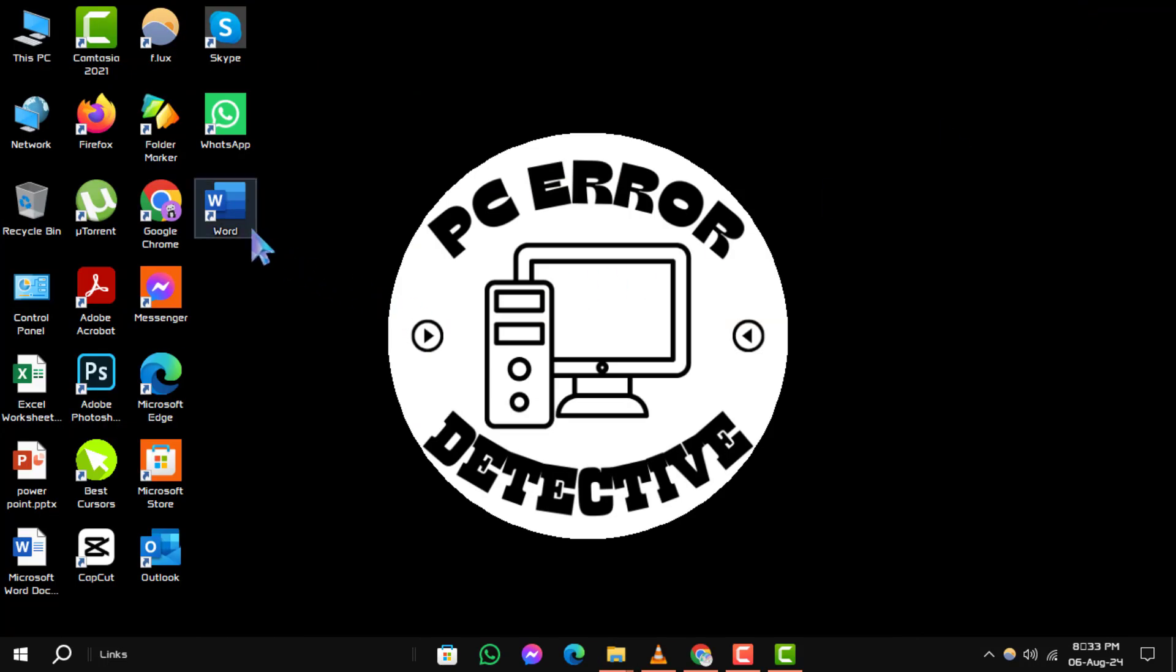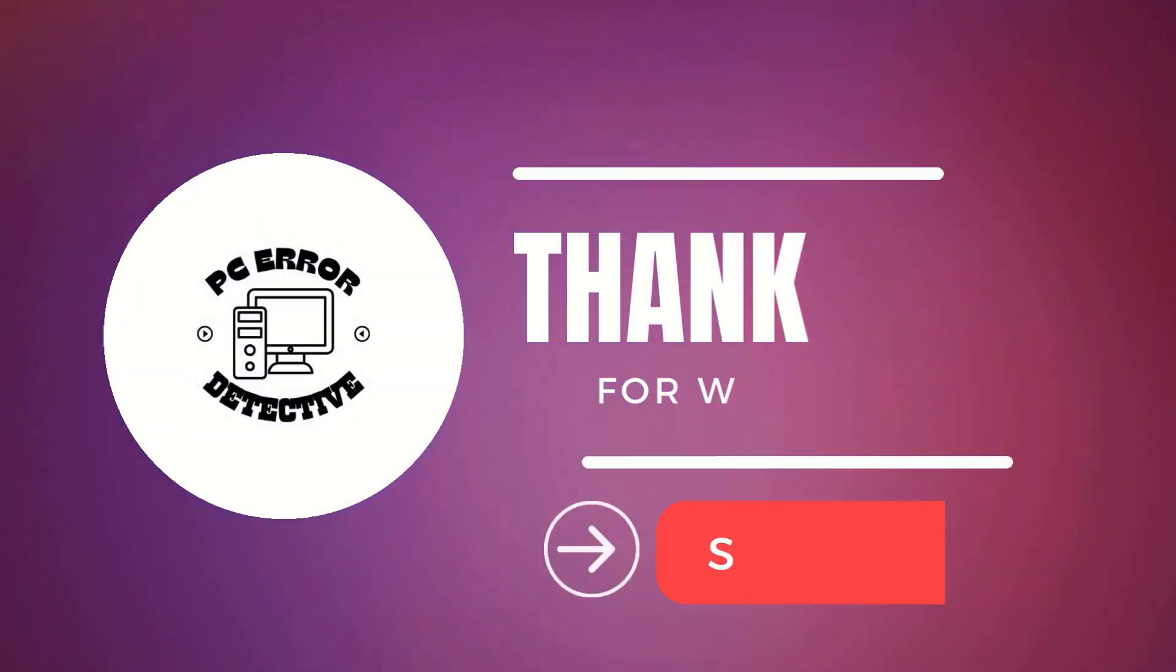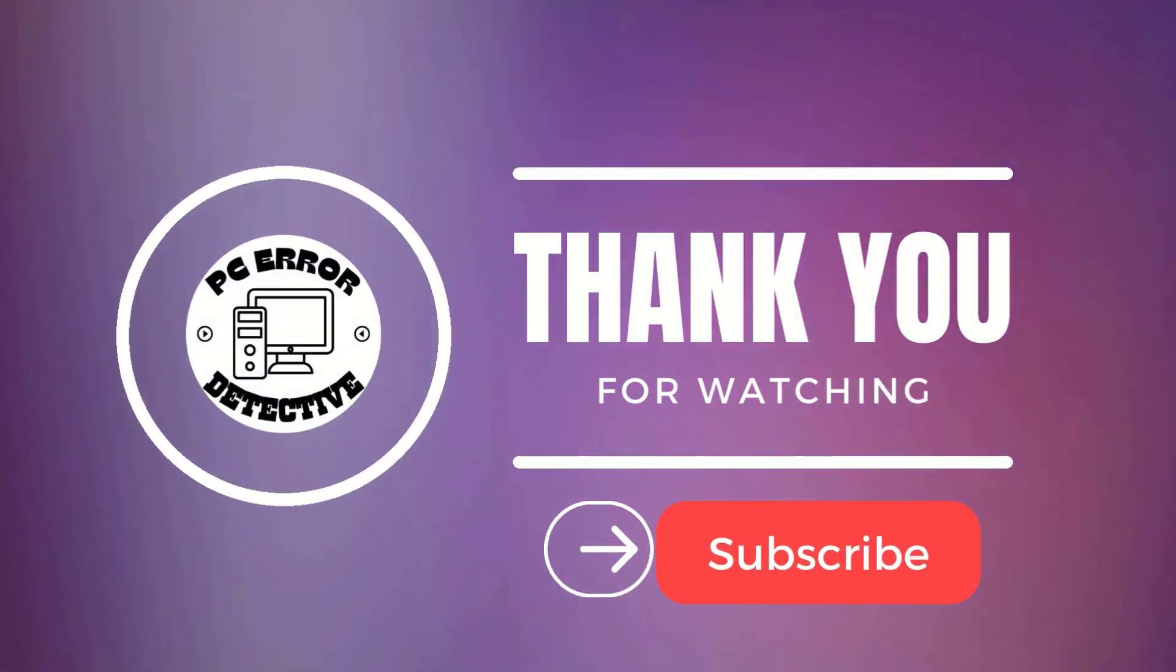And that's how you can easily put word icons on desktop Windows 10. If you enjoyed this video, don't forget to like and subscribe. Thanks for watching and see you in the next video.